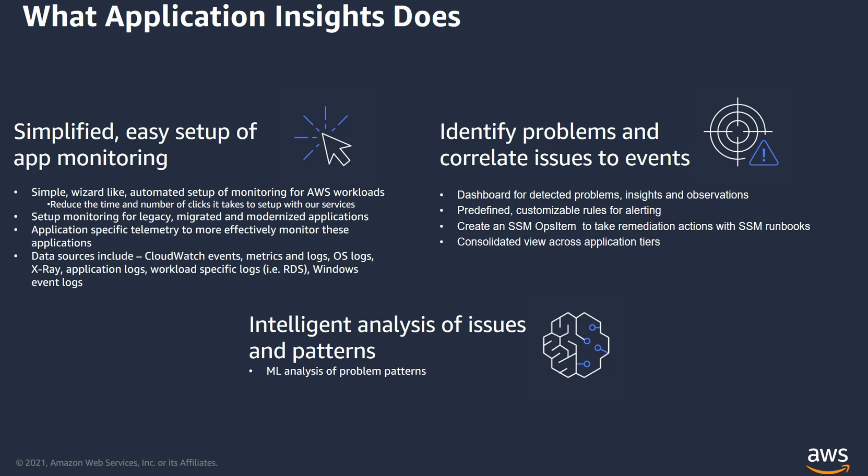The data sources include CloudWatch events, metrics and logs, OS logs, application logs, workload-specific logs. You can also customize the monitoring metrics to meet your application needs.